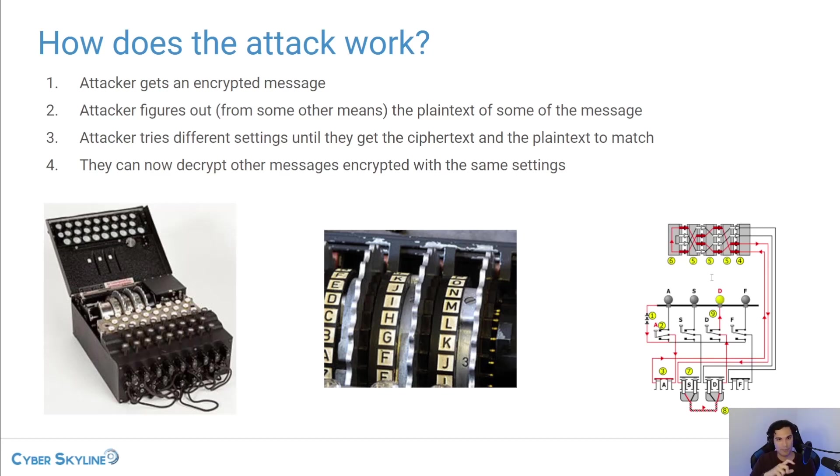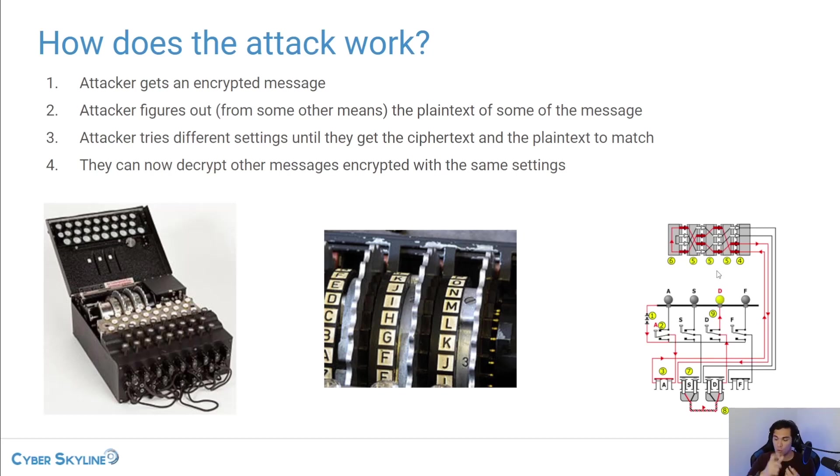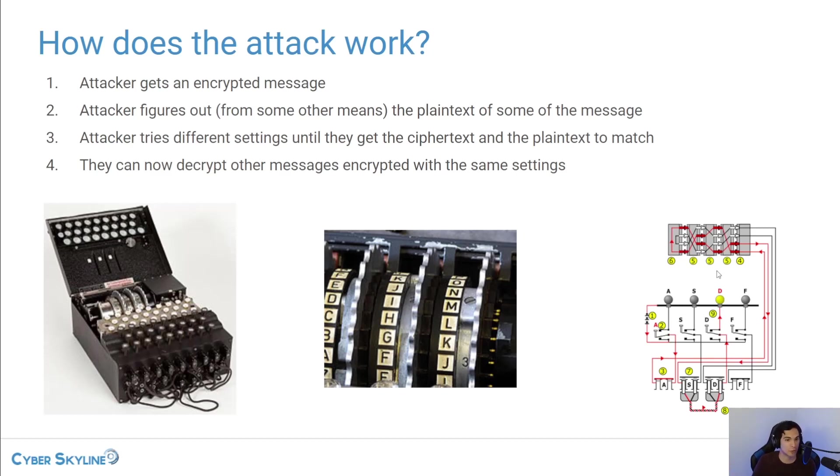And so you type in an A, it goes through all the wiring, the light turns on on the T letter. And so what the operators would do is they would type out their entire message, they would record the letters from the lights, and then they will send out that message that would be the encrypted version of the message.